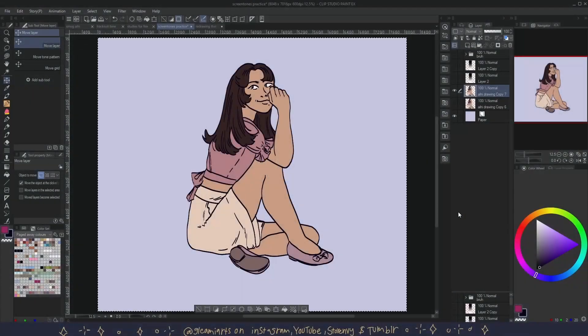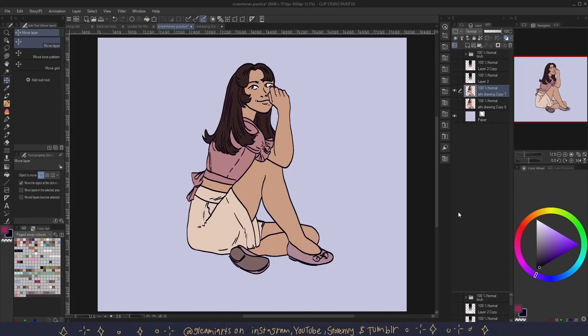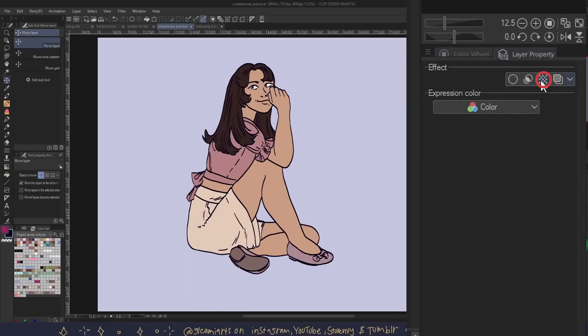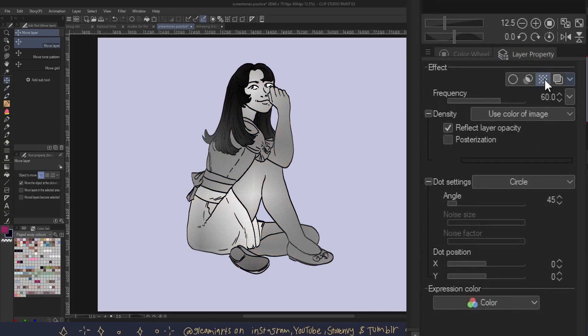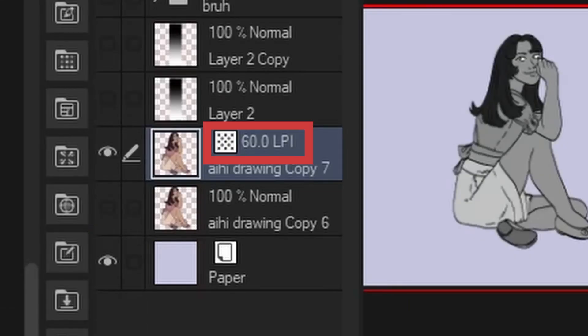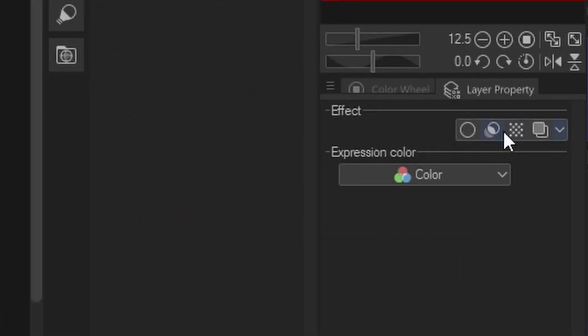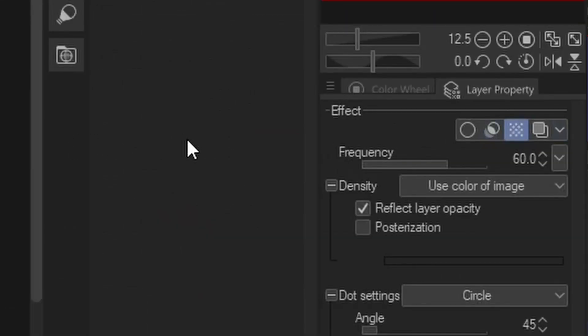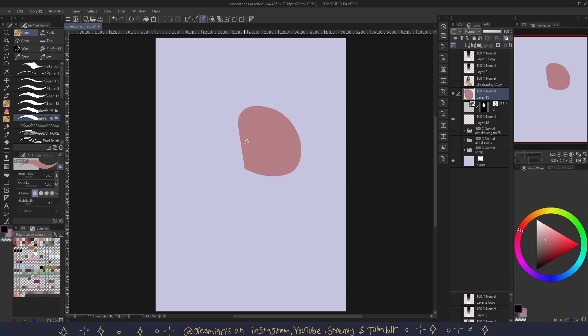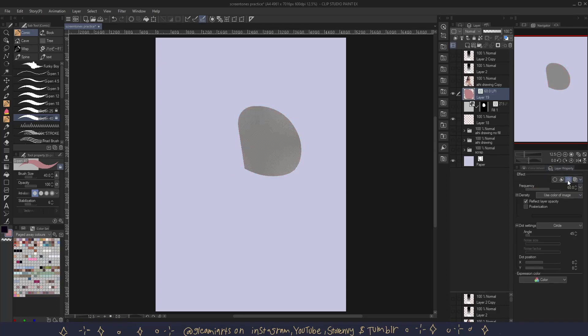Way number two is by clicking tones in layer property. You can find layer property here by default. You click this button right here and your layer becomes a tone layer. This way you can easily turn the tones on and off by clicking on the tones button in the layer property. This way is good for when you already have your colors down and you want to convert them into tones.